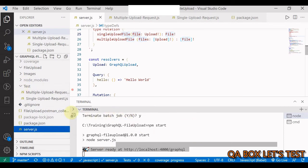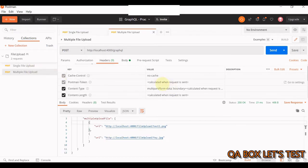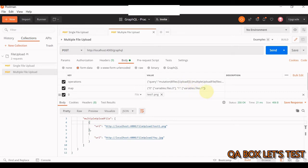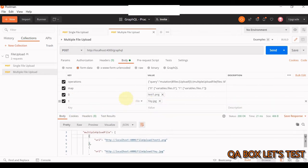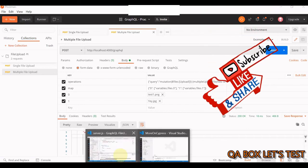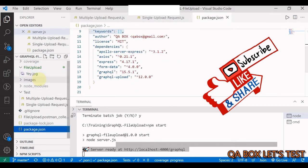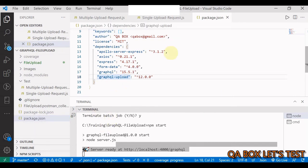The file is uploaded successfully - it's a type POST single upload. For the multiple upload, the concept is the same with form-data, but the query changes slightly. You pass 'files' as an array of nulls, then in the map you set key '0' to 'variables.files.0' and key '1' to 'variables.files.1'. Add each file under keys 0 and 1, hit send, and both files appear in the project folder.